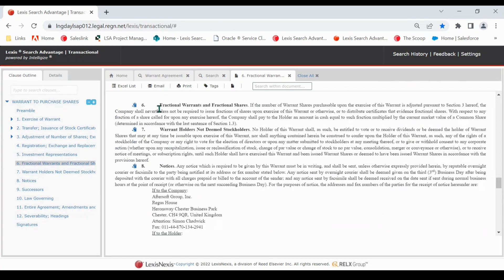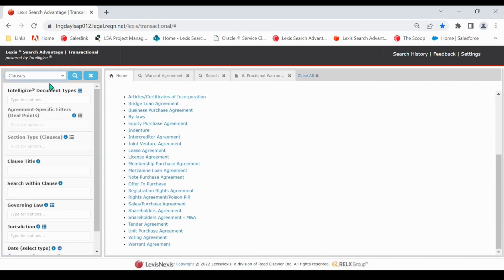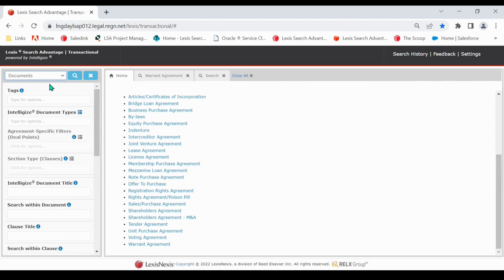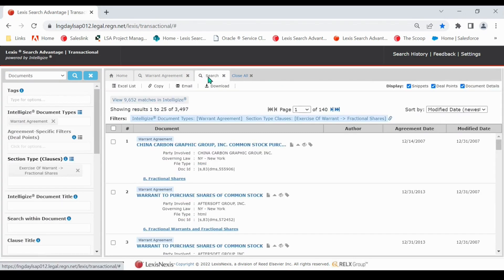In addition to searching in the clauses repository, you can use the documents repository to do the same type of search. However, your results will look different. Instead of individual clause titles, you will have a link to the full document in the heading, and at the bottom of the result will be the link to the clause you searched for.